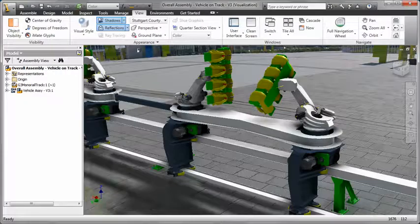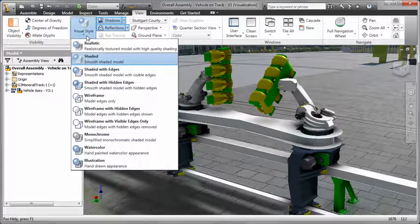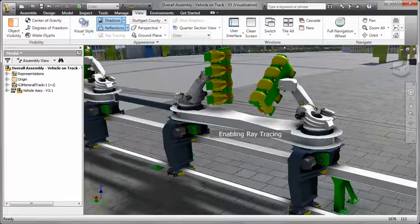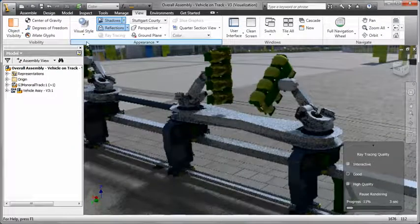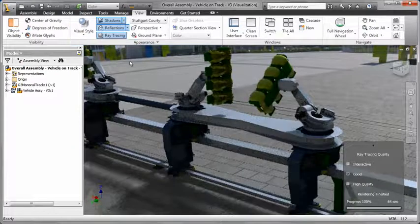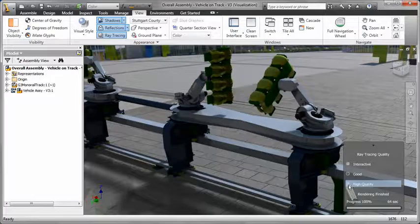Inventor can make selling your ideas to customers and managers a snap by leveraging real-time ray tracing to produce amazing visualizations of your designs in the Inventor modeling environment.